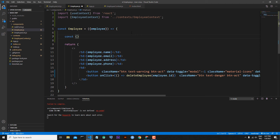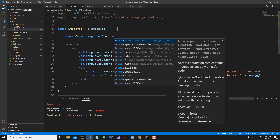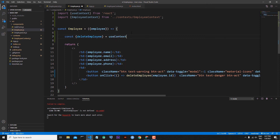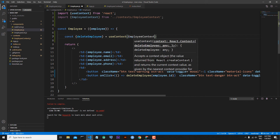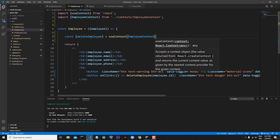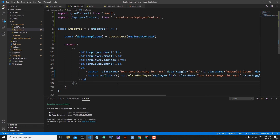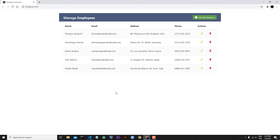Now I can use our EmployeeContext. I come here and write: const { deleteEmployee } = useContext(EmployeeContext). Save the file and everything is working.